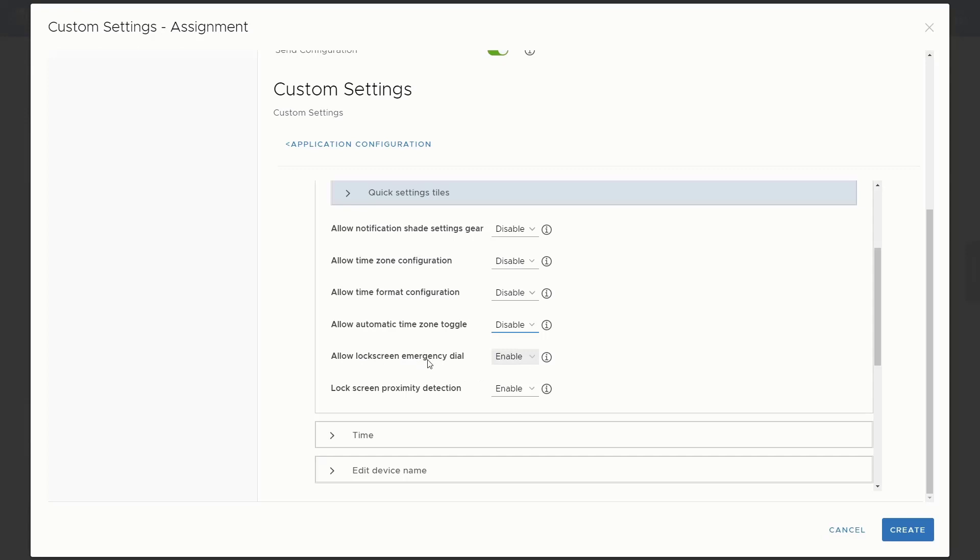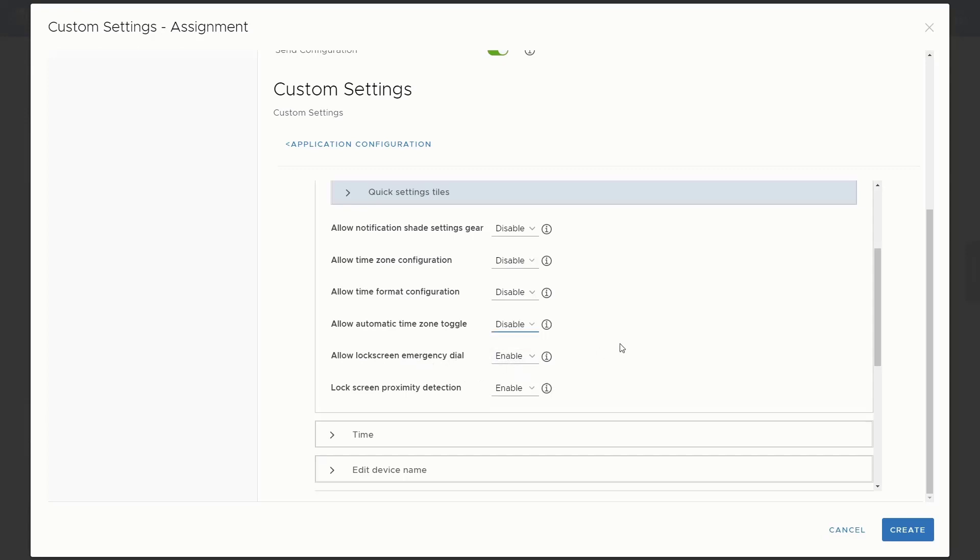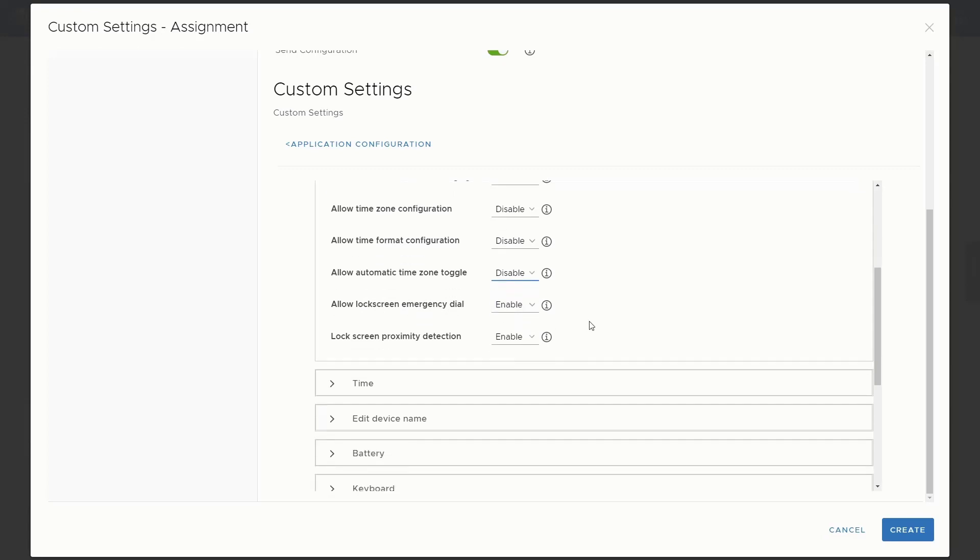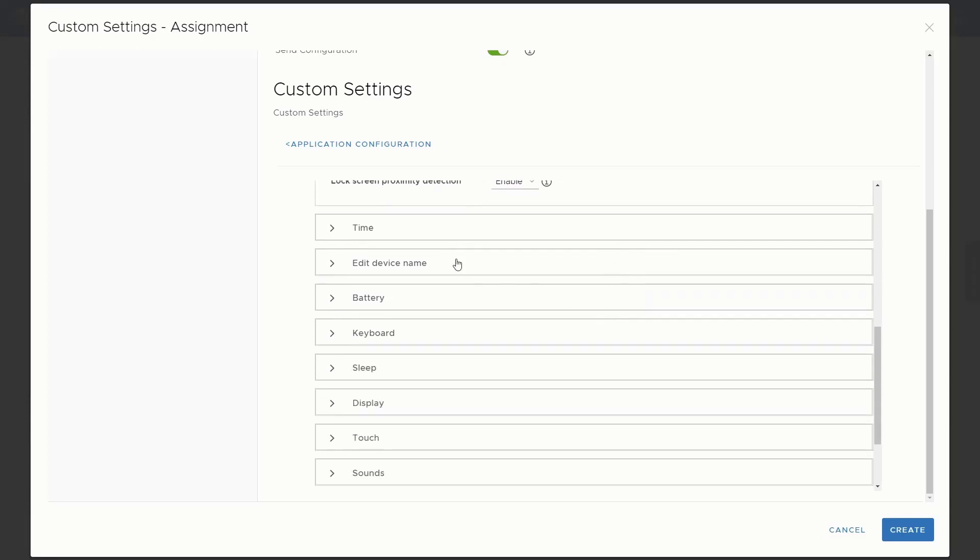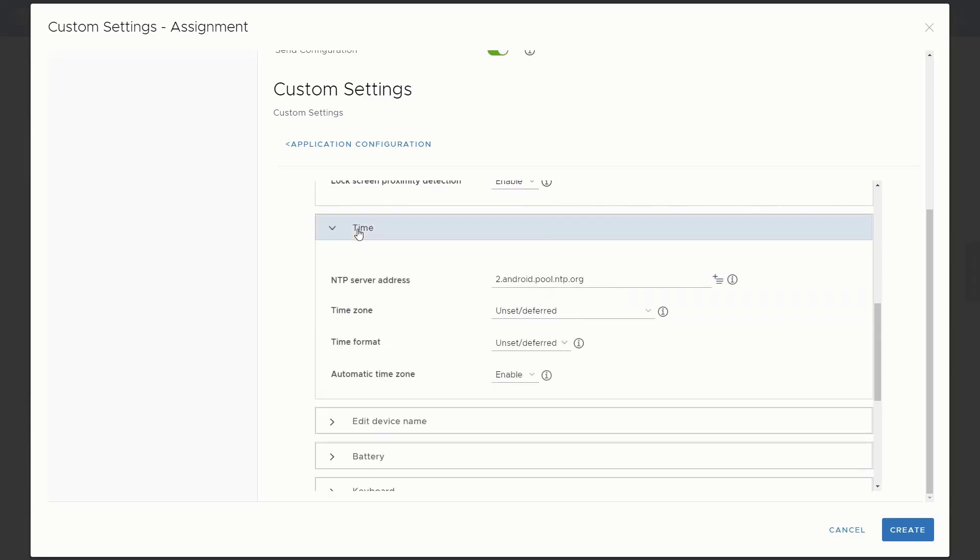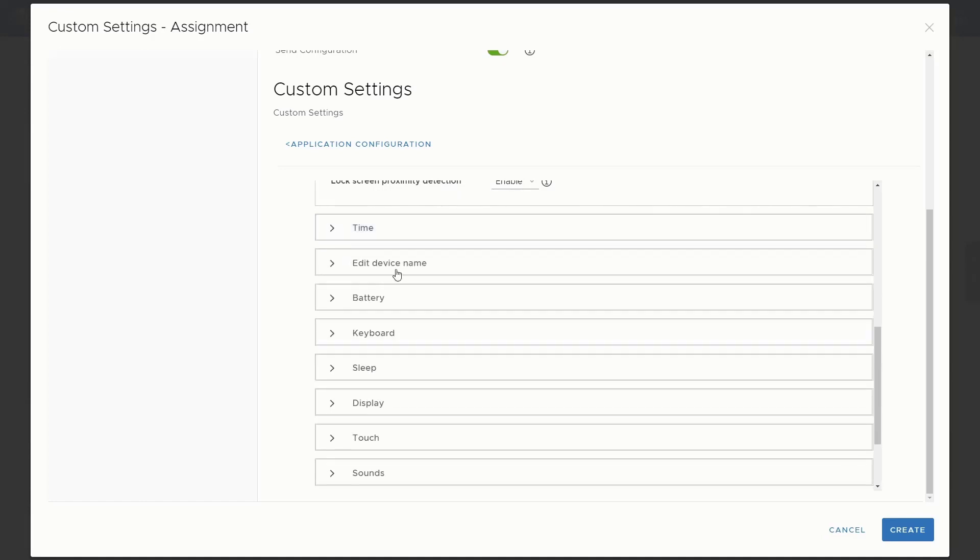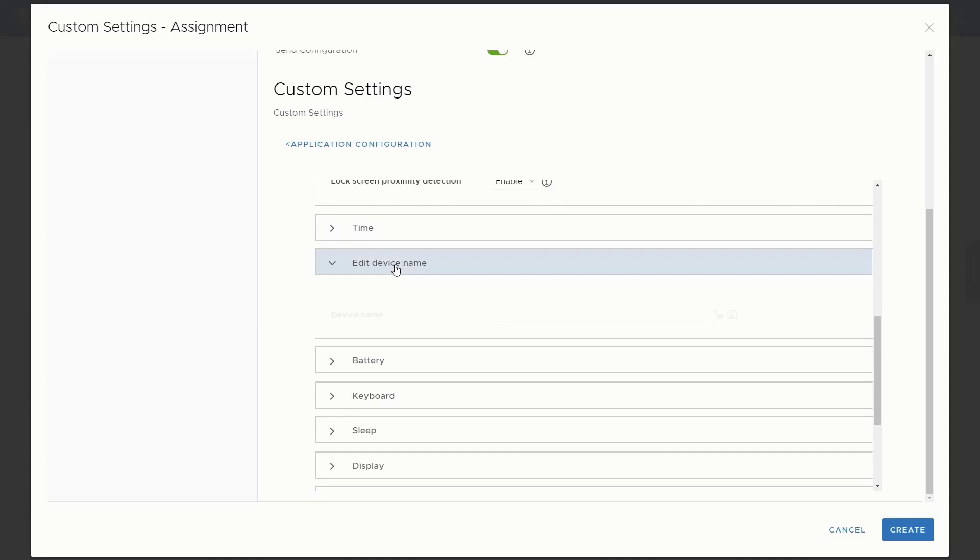Time zone that's automatically controlled, but we don't want them to have access to that either, or mess with the time format, as well as an automatic time zone toggle, right? So we just don't want them to mess with those type of settings. Allow lock screen emergency dial. Sure. We want them to do that proximity attention. We definitely can allow that as well, but as you can see here, we have another different settings here. Time again, our NTP server, some of that information here. So we can set those as well. Edit the device name. If you want to give the device a name, don't need to necessarily do that.